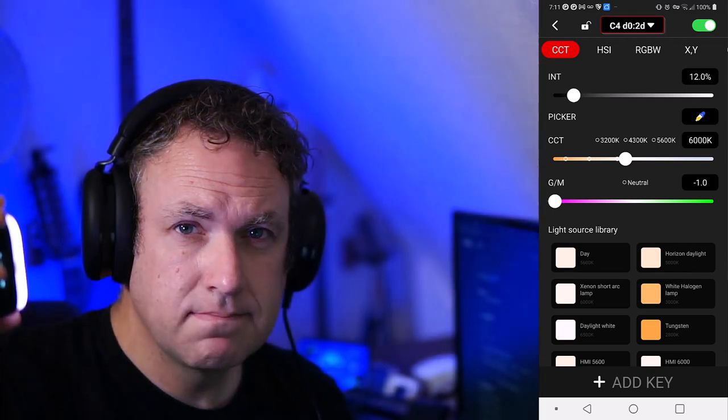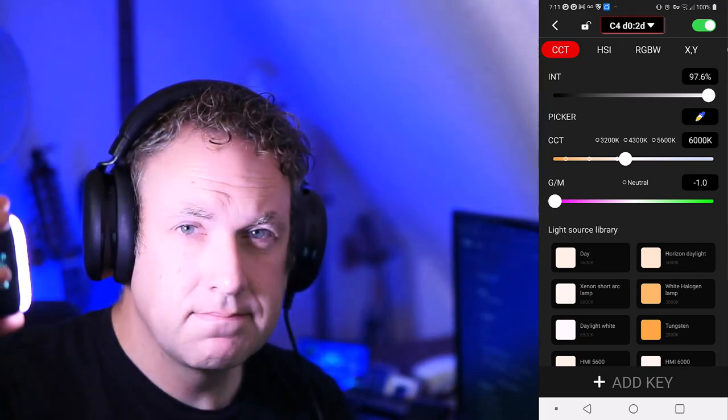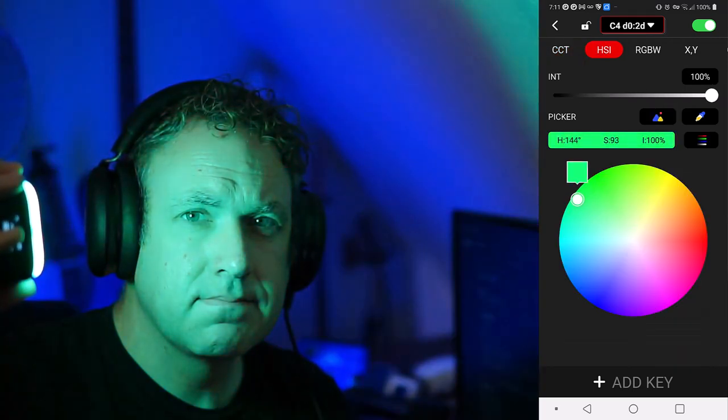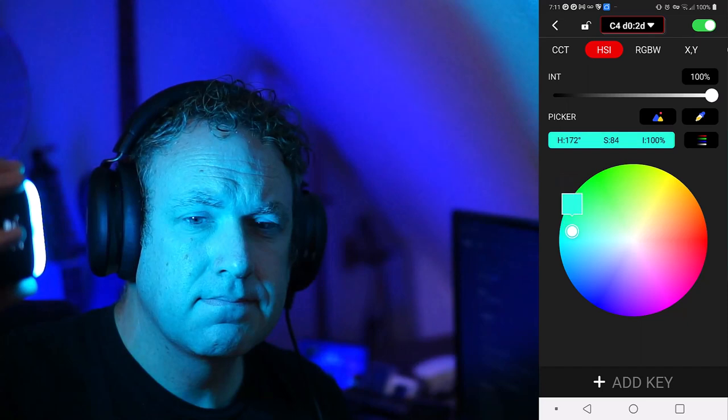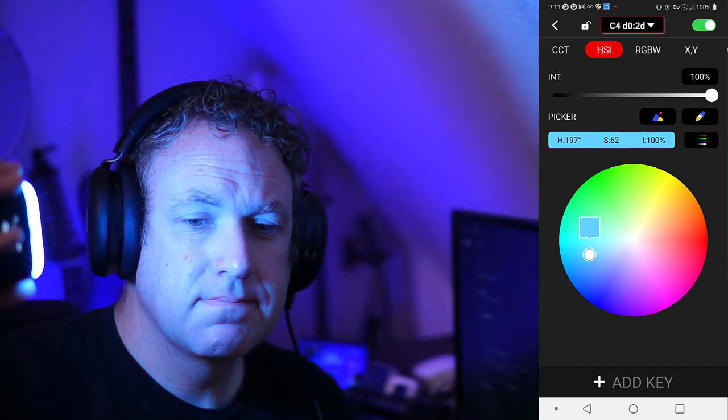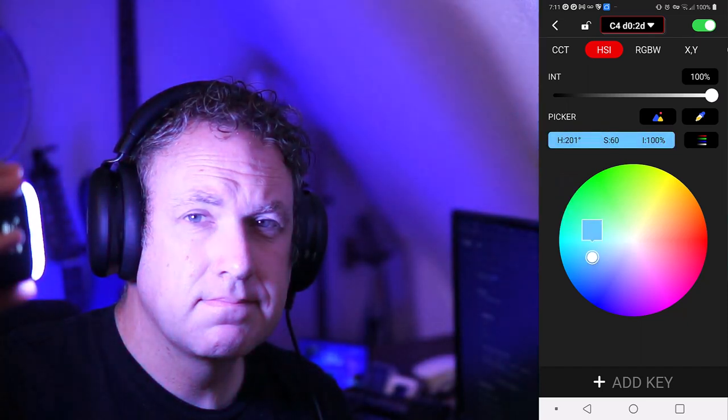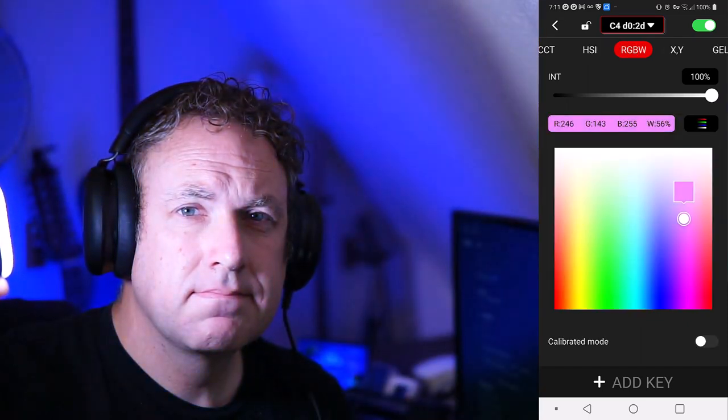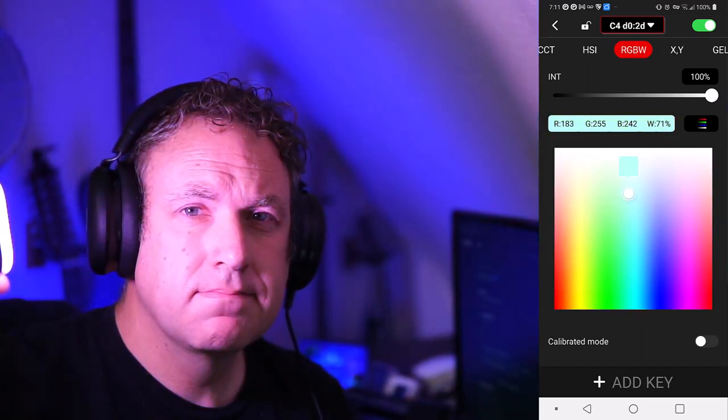This is an LED video light. Here on the right you can see me using the app to do the functions and you can see the light on the left reflecting what I'm doing.